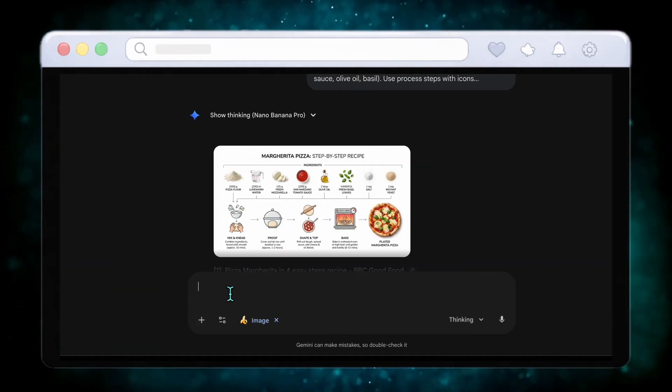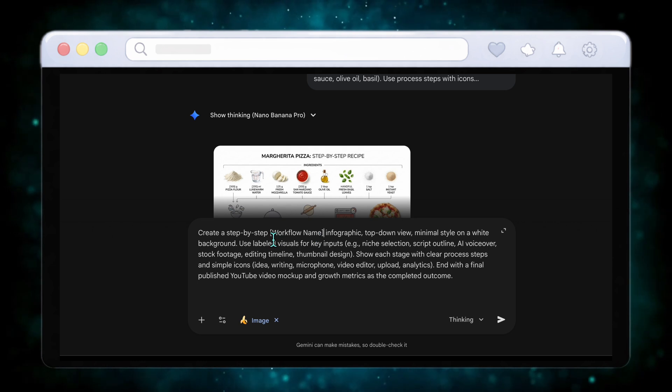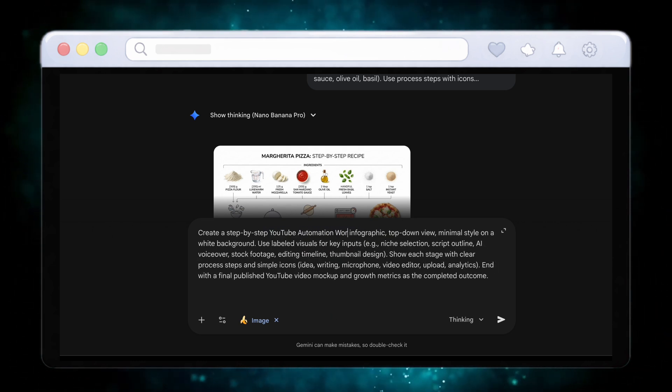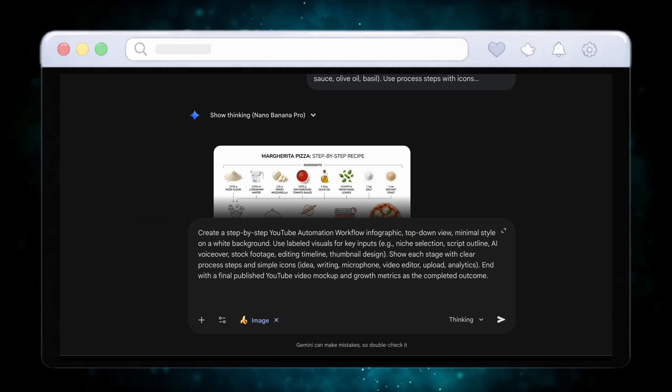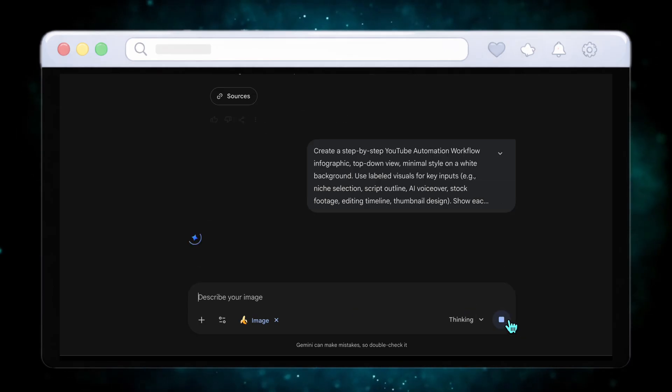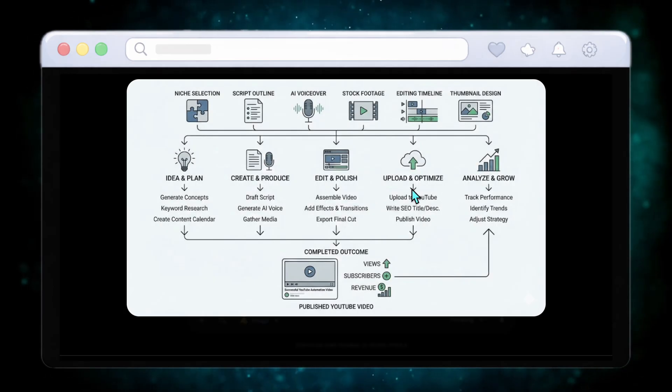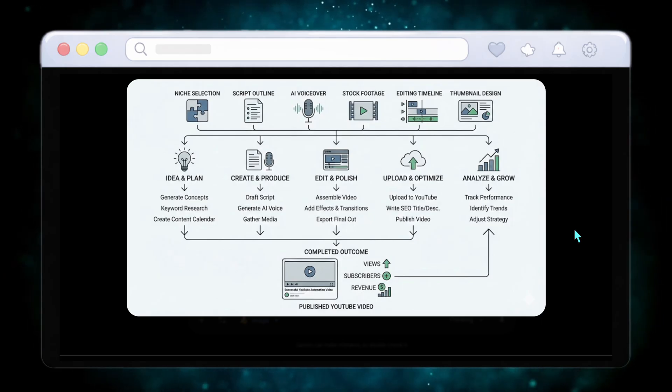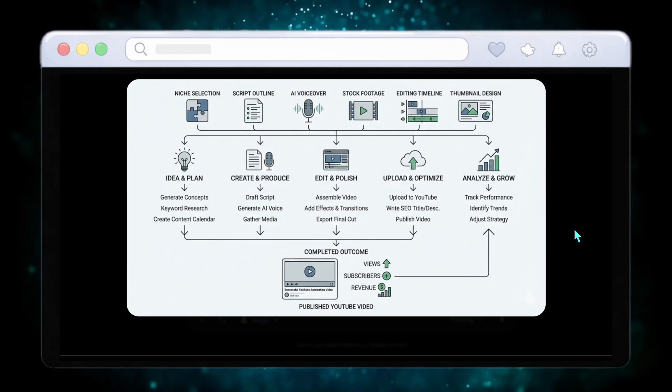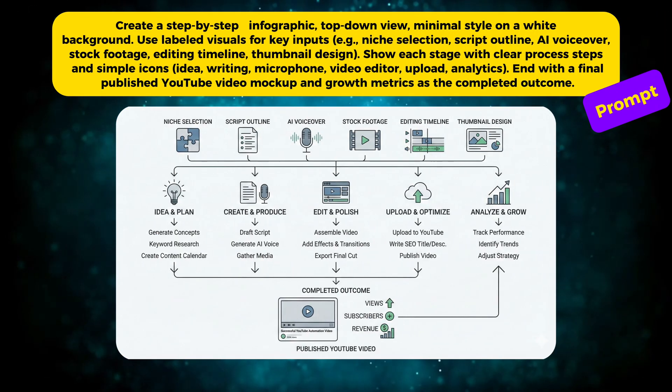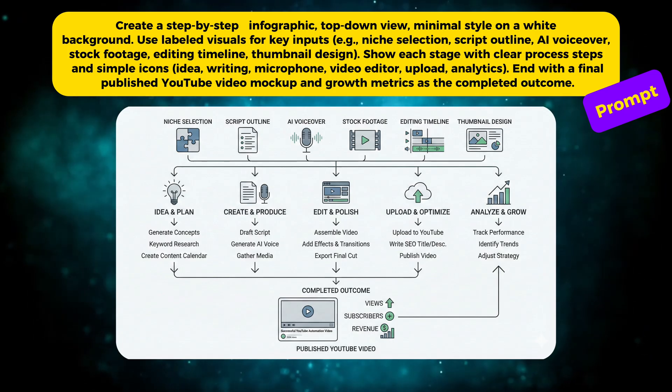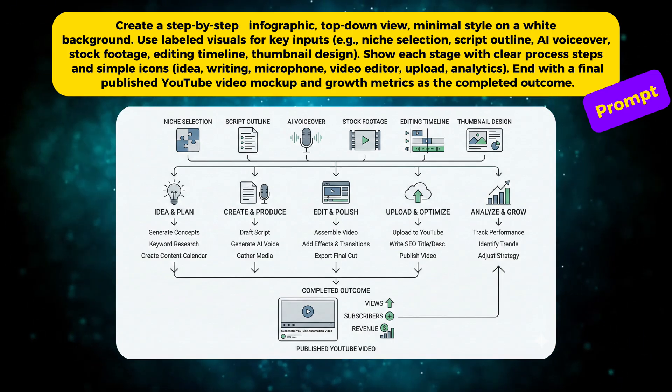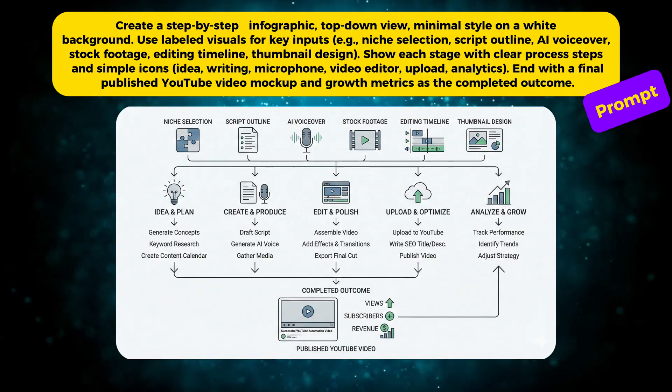Now, using the same logic, you can apply this format to workflows. If you enter the YouTube automation prompt, Nano Banana Pro creates a full step-by-step system showing niche selection, scripting, AI voiceovers, stock footage, editing, and uploading. Every stage is visualized with clean icons and logical flow. This is perfect for tutorials, online courses, or content marketing visuals.